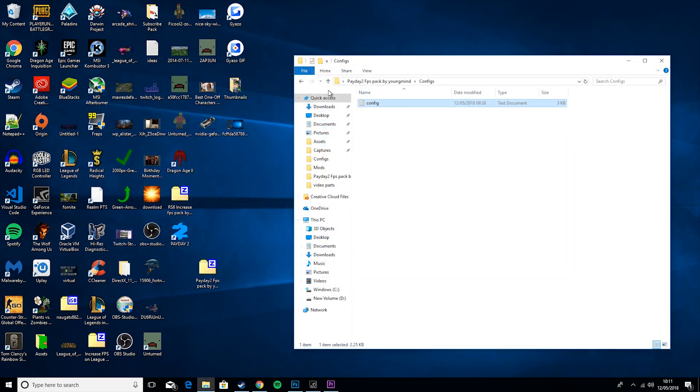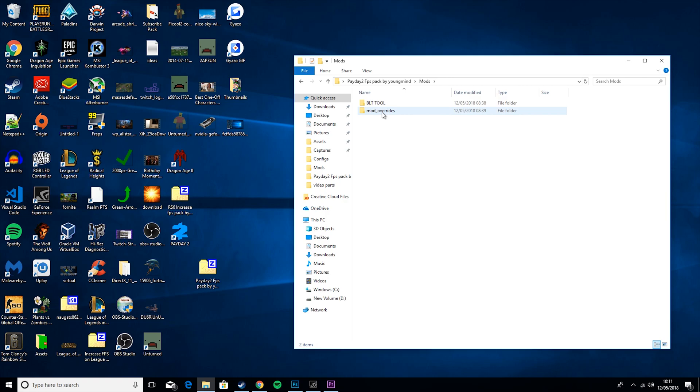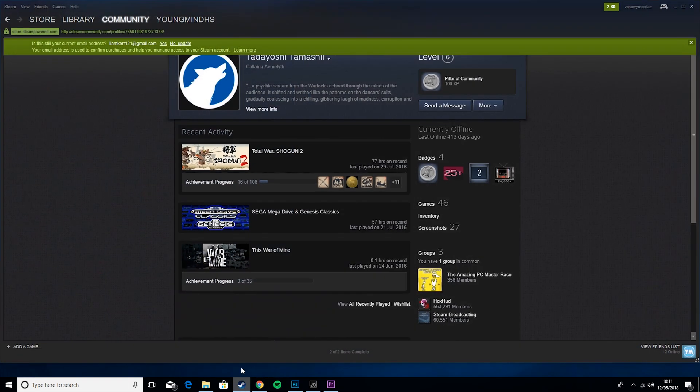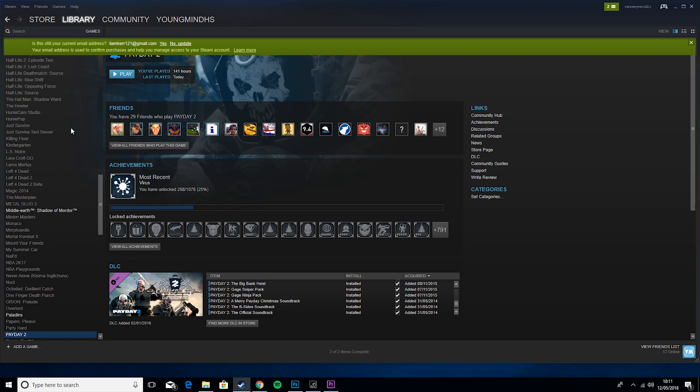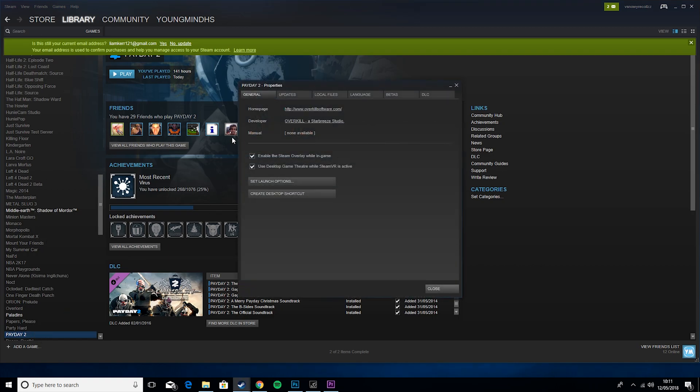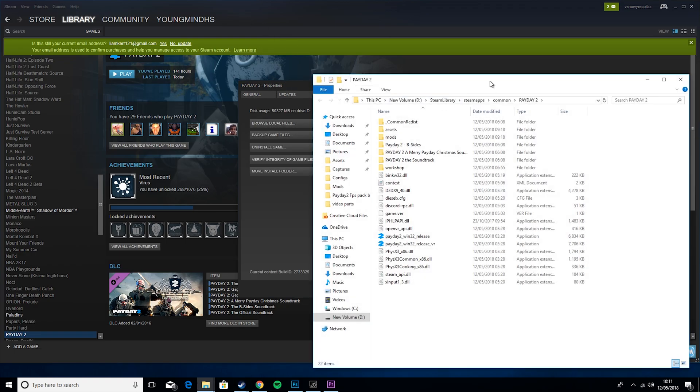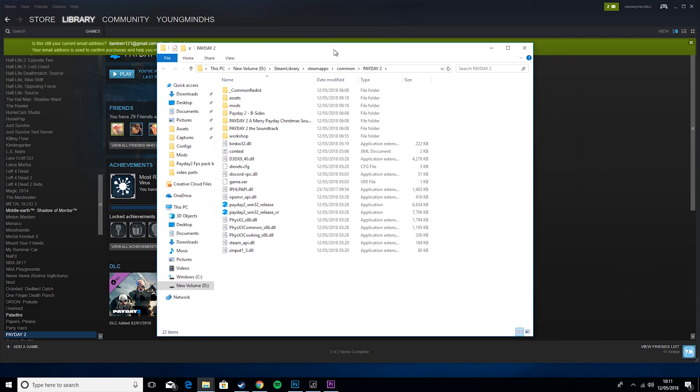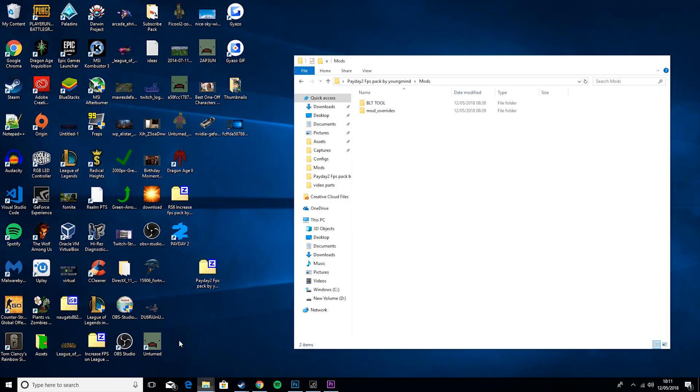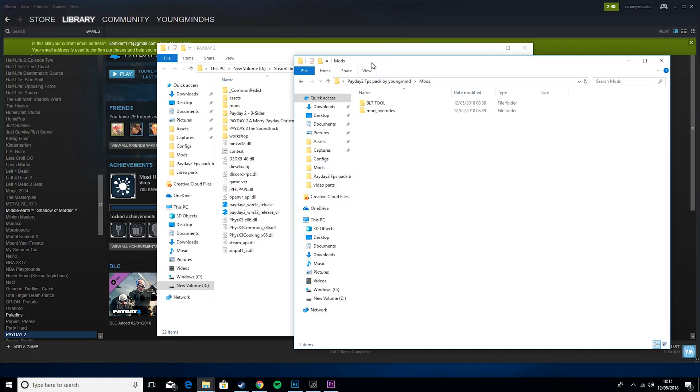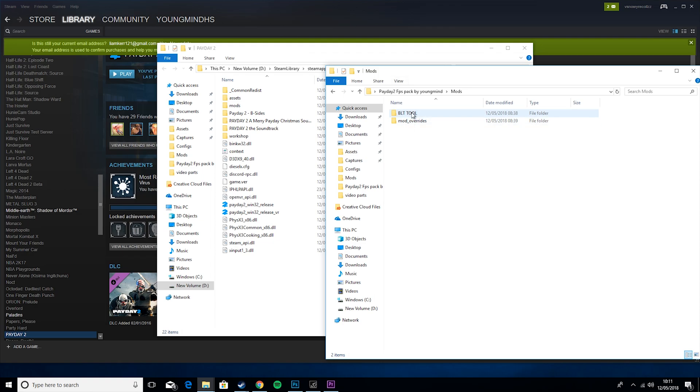Then the next thing you're going to want to do is go to mods, then you want to go to steam, library, right click on payday 2, hit properties, make sure both of these are unticked, go to local files, browse local files, then you want to go back to the mods folder, go into the BLT tool and drag these in.